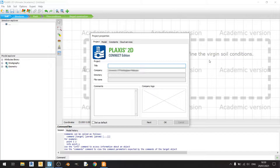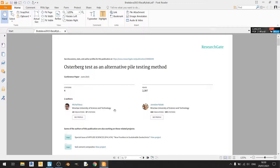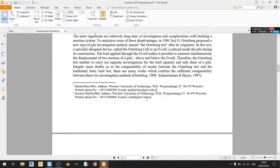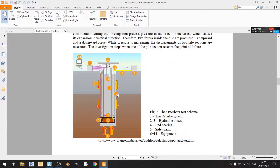So let's look at this journal. This journal article is written by Michael and Jaroslaw and the title is 'Osterberg test as an alternative pile testing method' and you can find it on ResearchGate. If you scroll down you can find the abstract and introduction, which you can read on your own free time. These are the principles of the Osterberg cell test, so a brief recap.